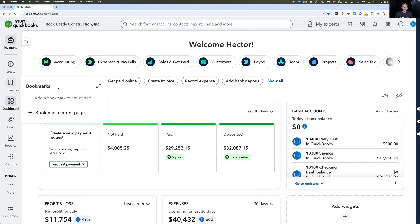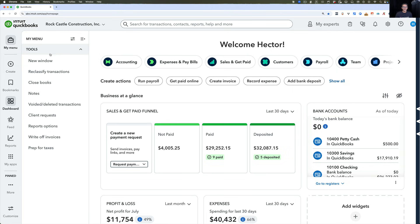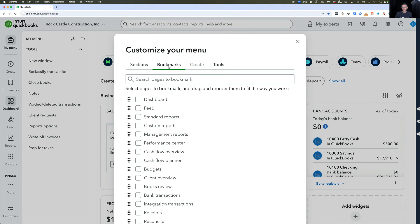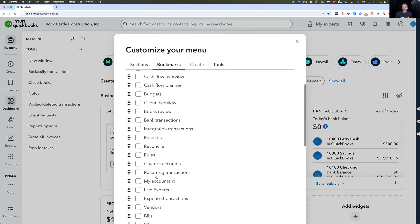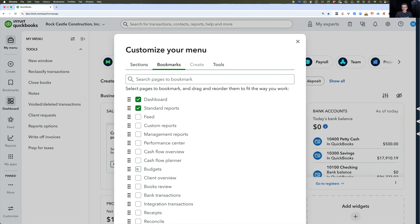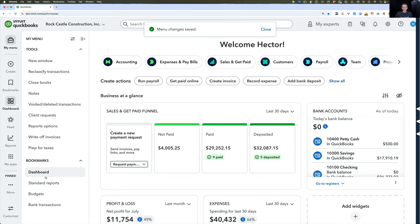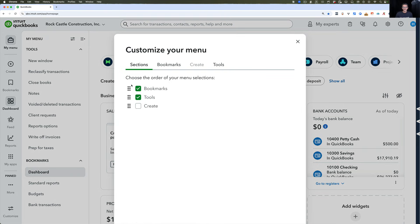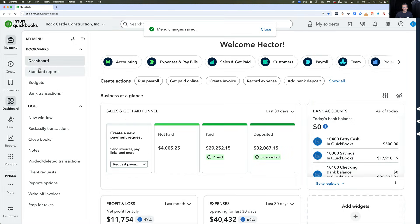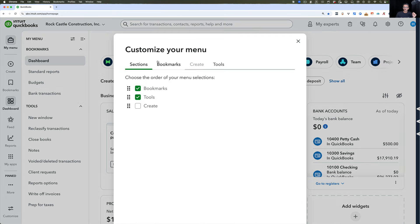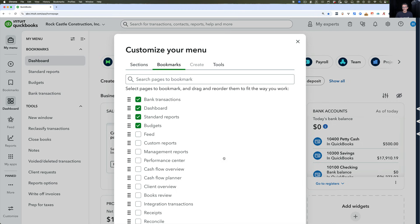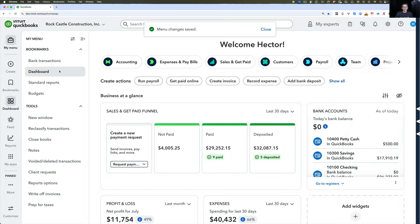In My Menu there's also a separate Bookmarks section. I can create bookmarks from there, and also have bookmarks inside My Menu. If I turn on Bookmarks and go to the bookmarks tab, there are none set up yet. I can set them up from here — say I want my Dashboard, Standard Reports, Budgets, and Bank Transactions as my bookmarks. I click Save and I'll see those four bookmarks right there under Tools. I can flip the order so Bookmarks appear on top and Tools on the bottom by going into Customize and dragging them. I can also change the order of individual bookmarks by going into Customize, then Bookmarks, and reordering — for example, putting Bank Transactions first. Very flexible once you know how to use it.